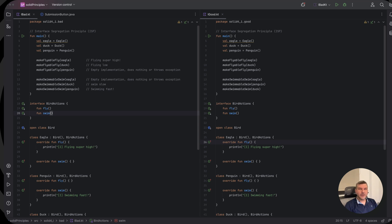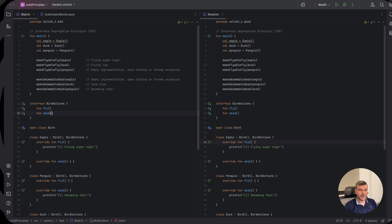Hi everybody, welcome to this video about the fourth solid principle which is no other than the interface segregation principle or in short ISP.